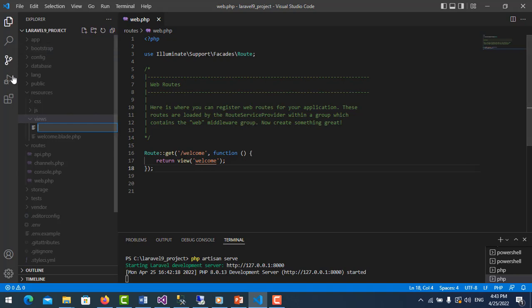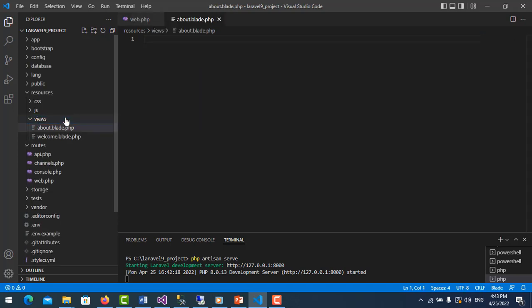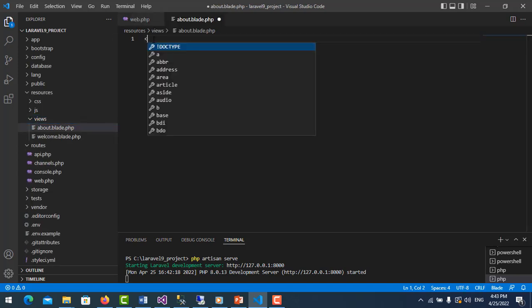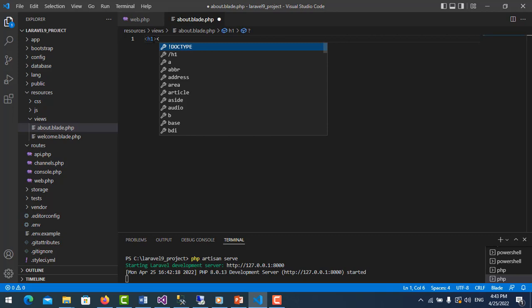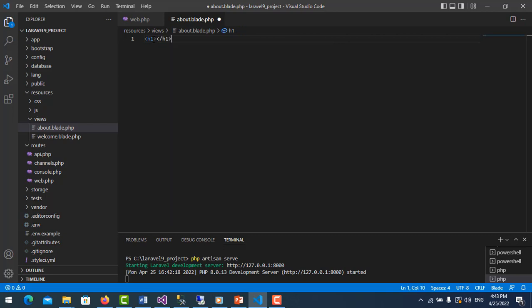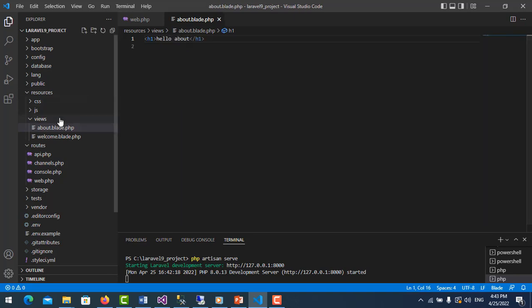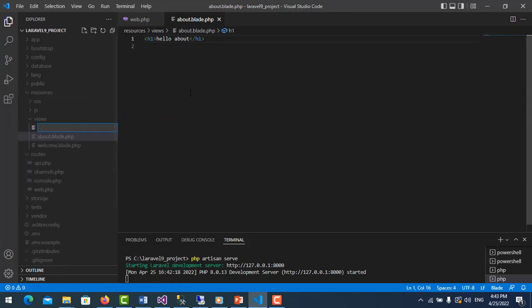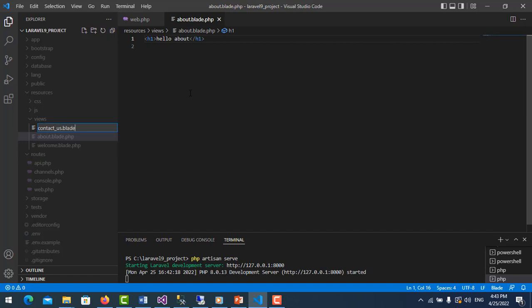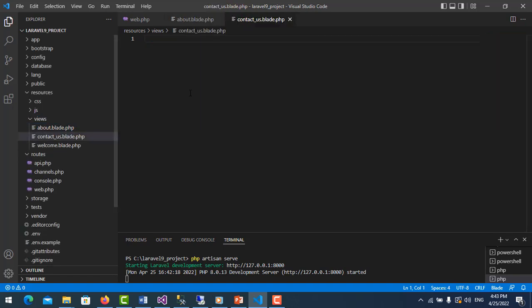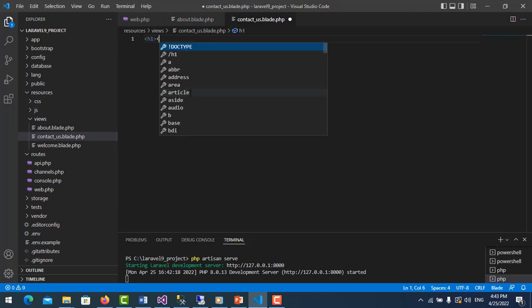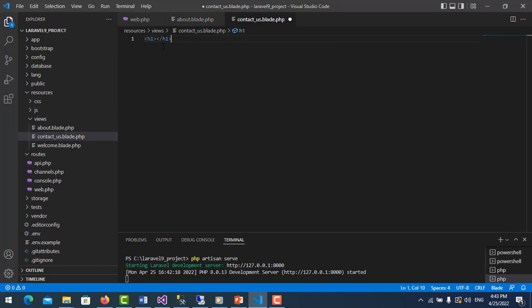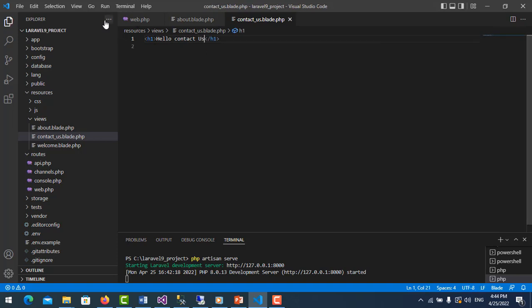So now I create another page. We call it about.blade.php, and I say hello about. I create another page, contact_us.blade.php.